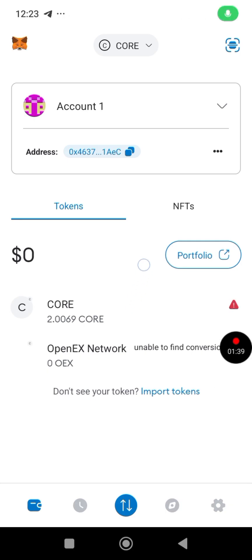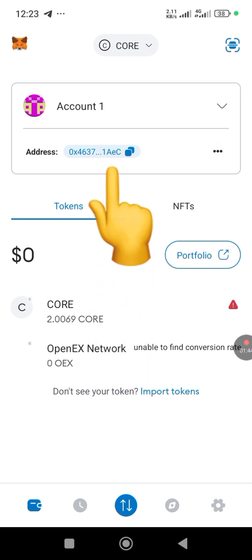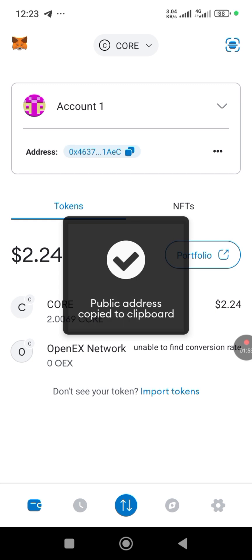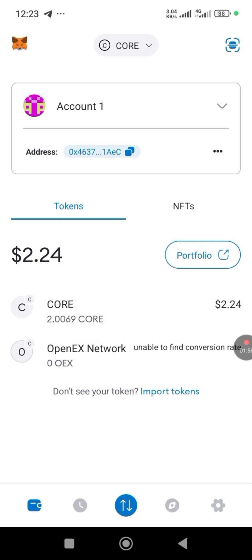So we're in MetaMask right now. Just tap here and when you tap this, it's going to copy the public address. Copy that address and then take it back to the Satoshi app.